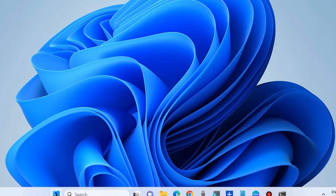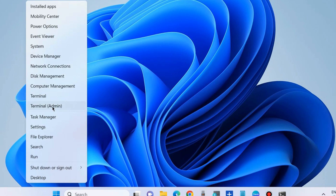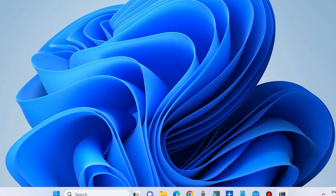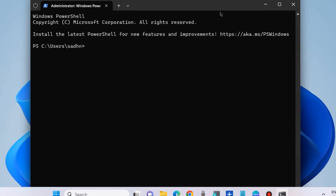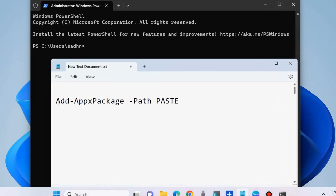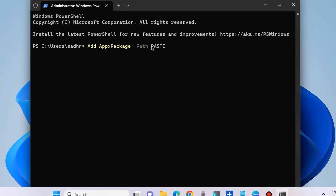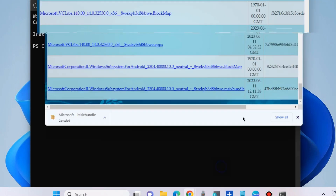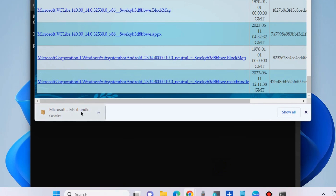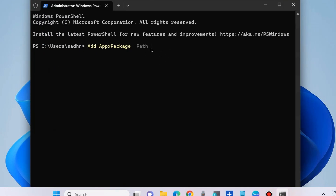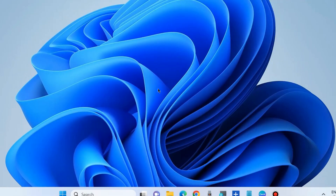Copy the path where you downloaded the MSIX bundle file, then right-click on the Start button and choose 'Terminal (Admin)'. In Terminal Admin, paste the following command: 'Add-AppxPackage' followed by the path. Paste the downloaded file path here and press Enter. Right-click on the MSIX bundle file in the folder, copy its path, paste it, and press Enter. Check whether your Amazon App Store is working or not.